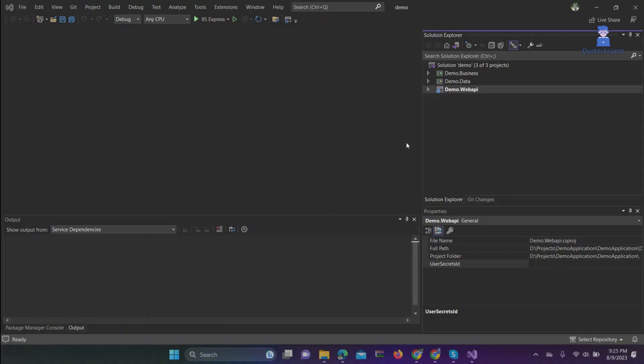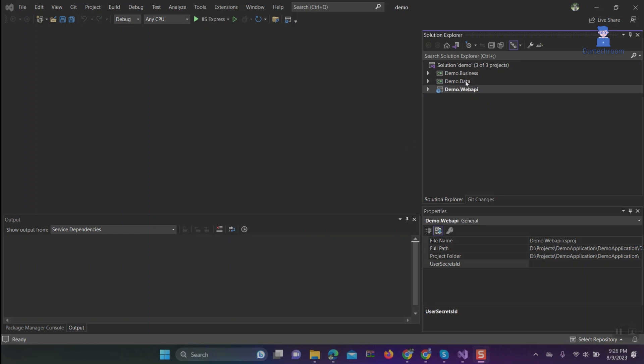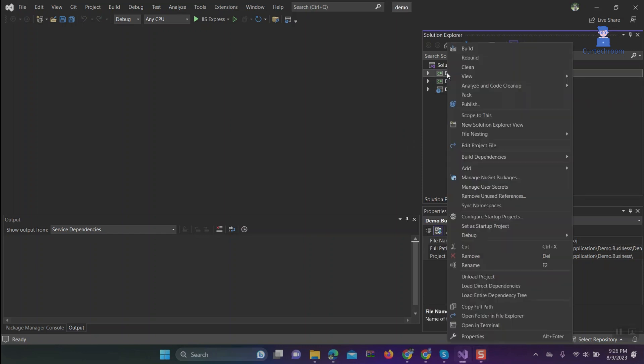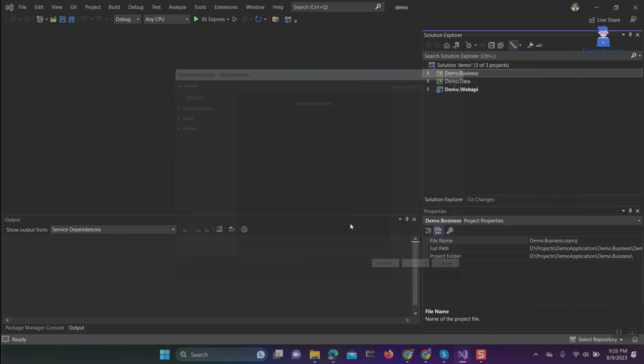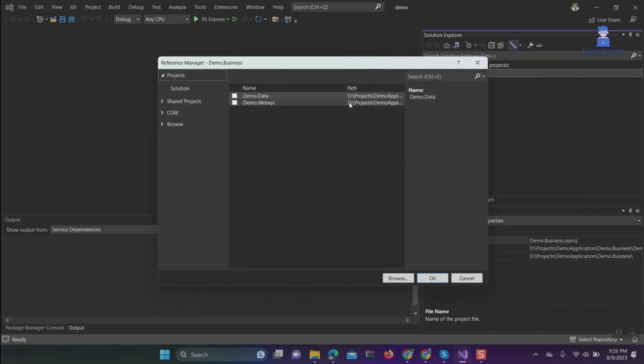Here you can see there are three projects: Business, Data, and API in this solution. Suppose you want to add reference of Data in Business, then right-click on Business, then Add, then Project References, then select the required references.